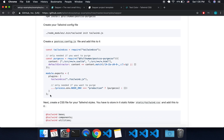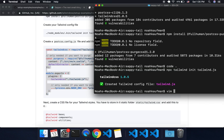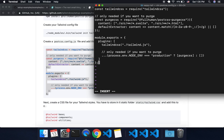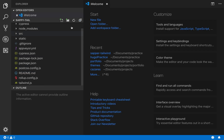Then we're going to have to copy and paste this into postcss.config.js. I'll just vim that — postcss.config.js — press i, then paste it in. Then escape, colon, wq, enter. You can also just add the file manually if you prefer.